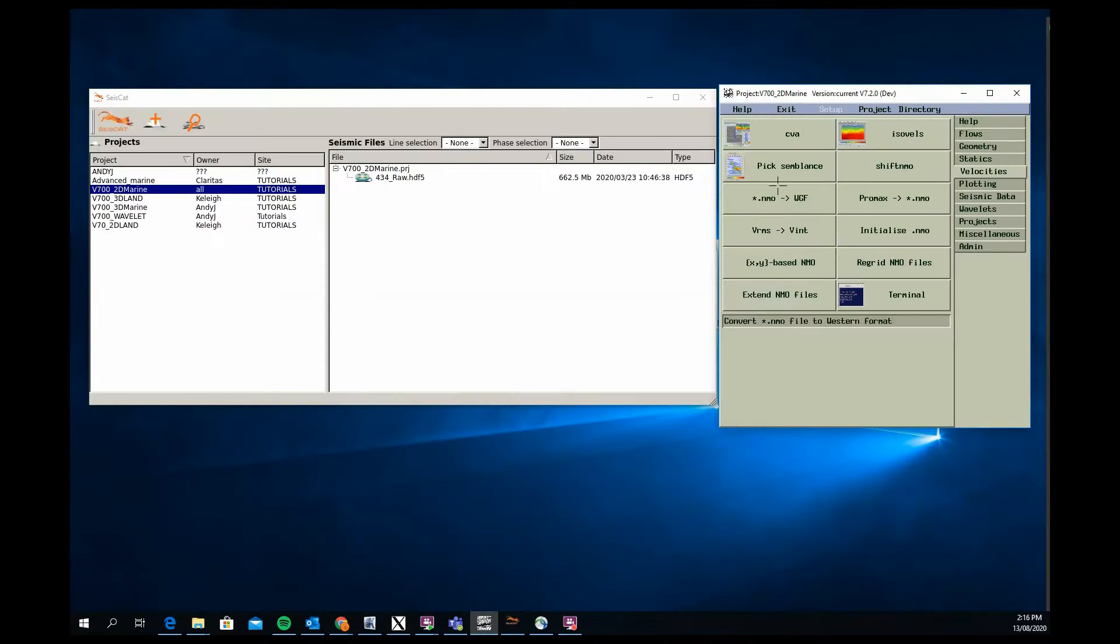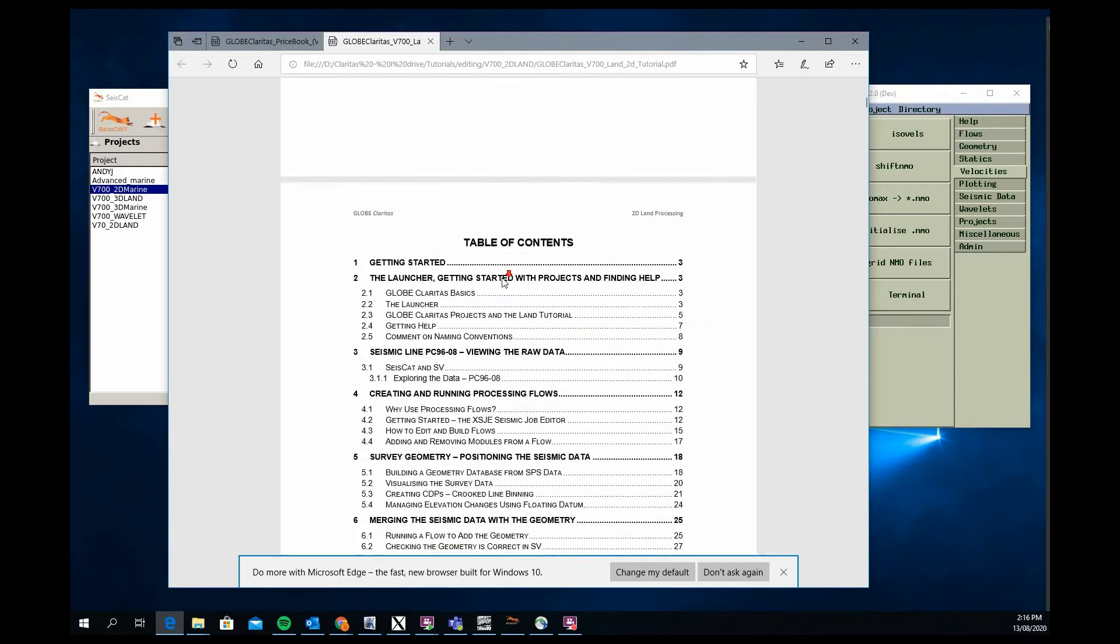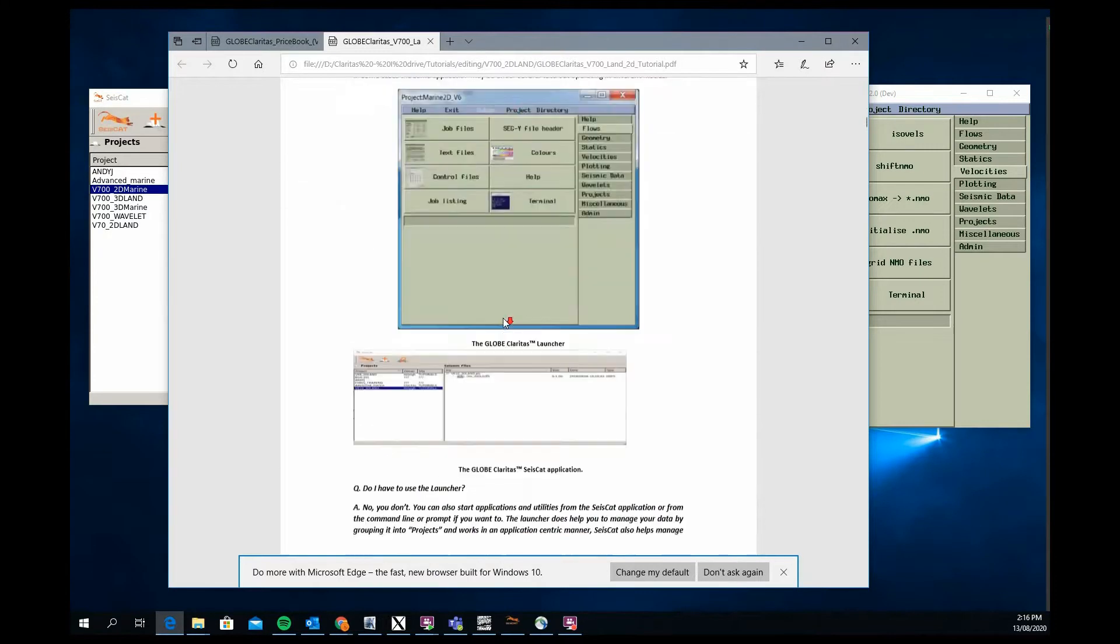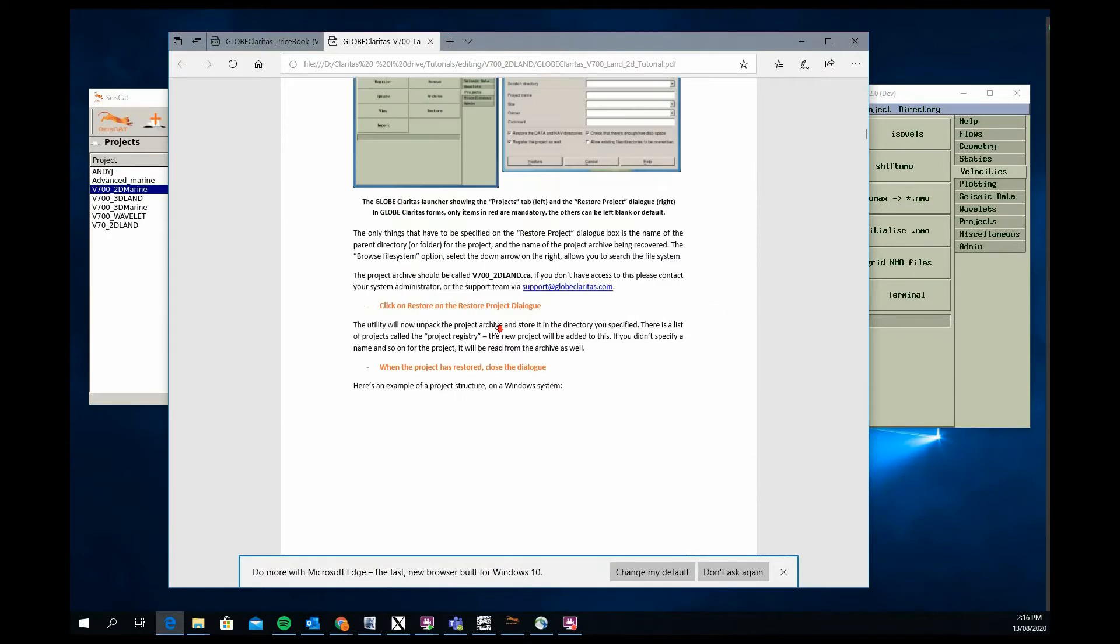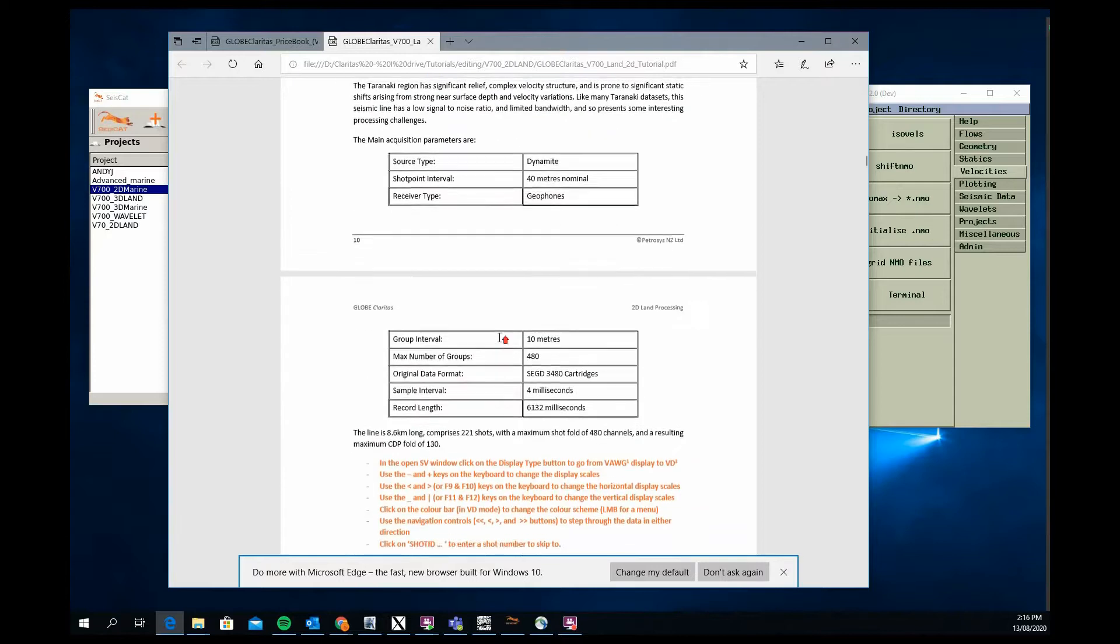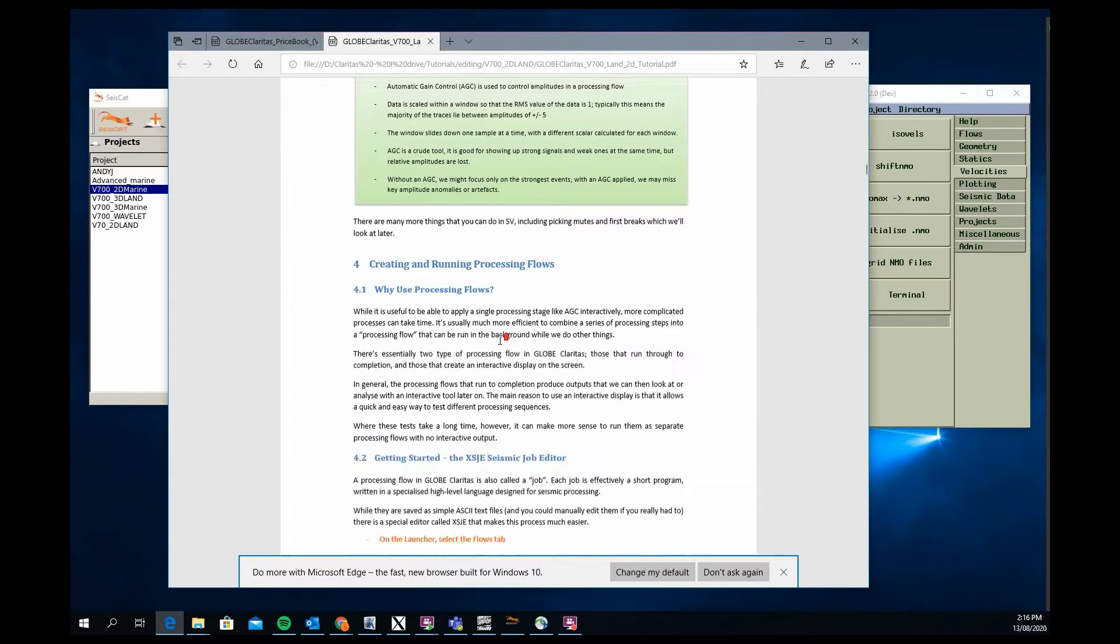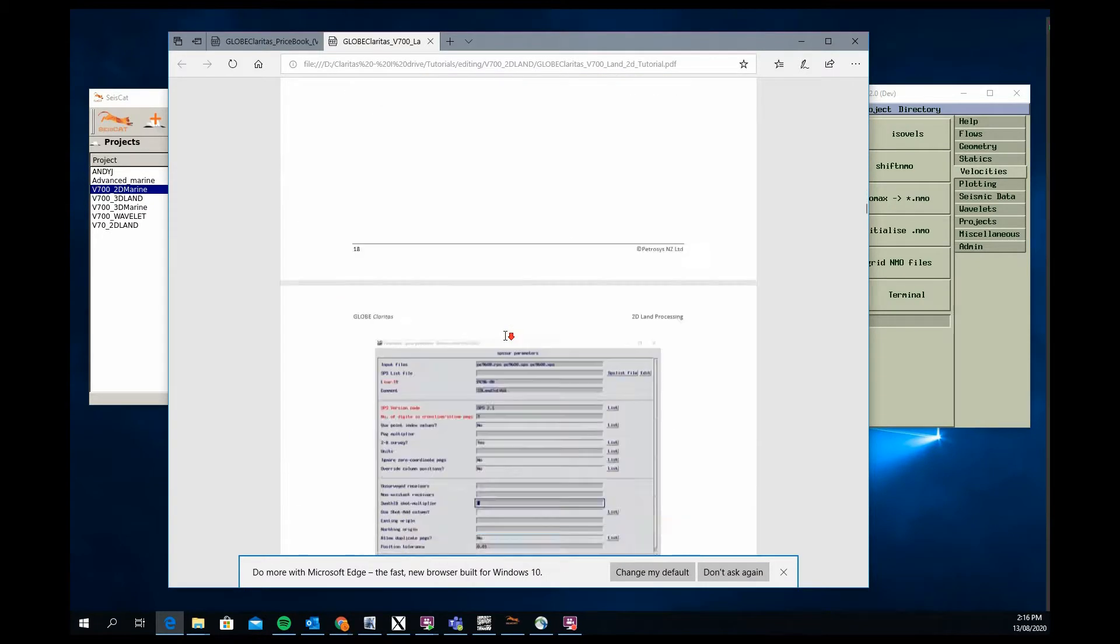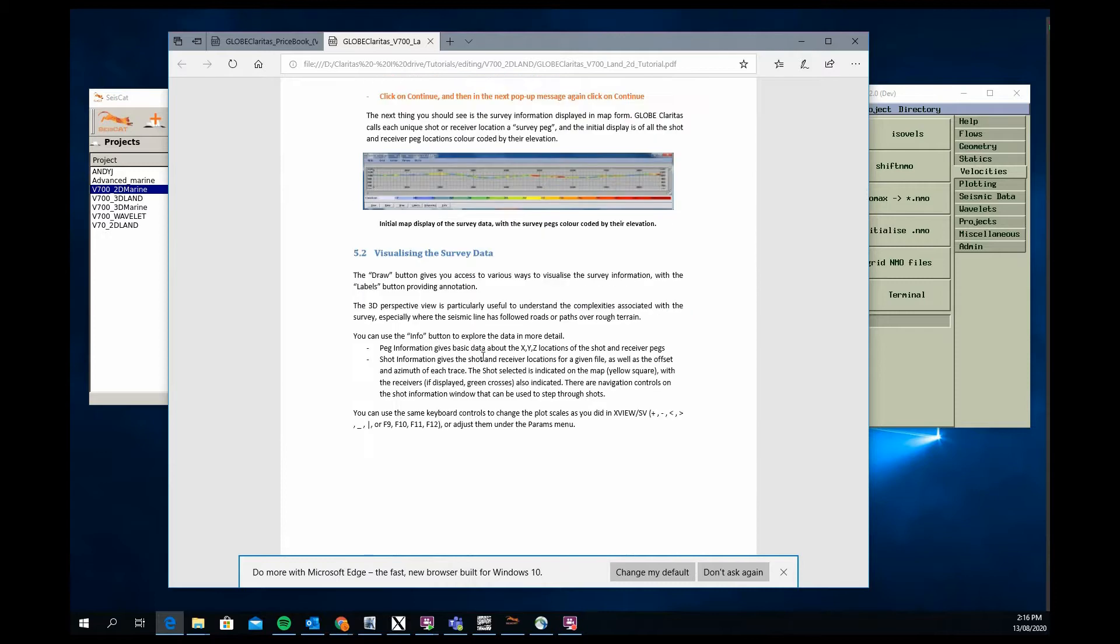We have that for the 2D marine and similarly for the 2D land project. The 2D land project, obviously as well as the basics around some of the things you've done in that 2D marine, also has to broaden concepts around the direct arrivals and how we might use them as part of the process for land data and refraction statics analysis.